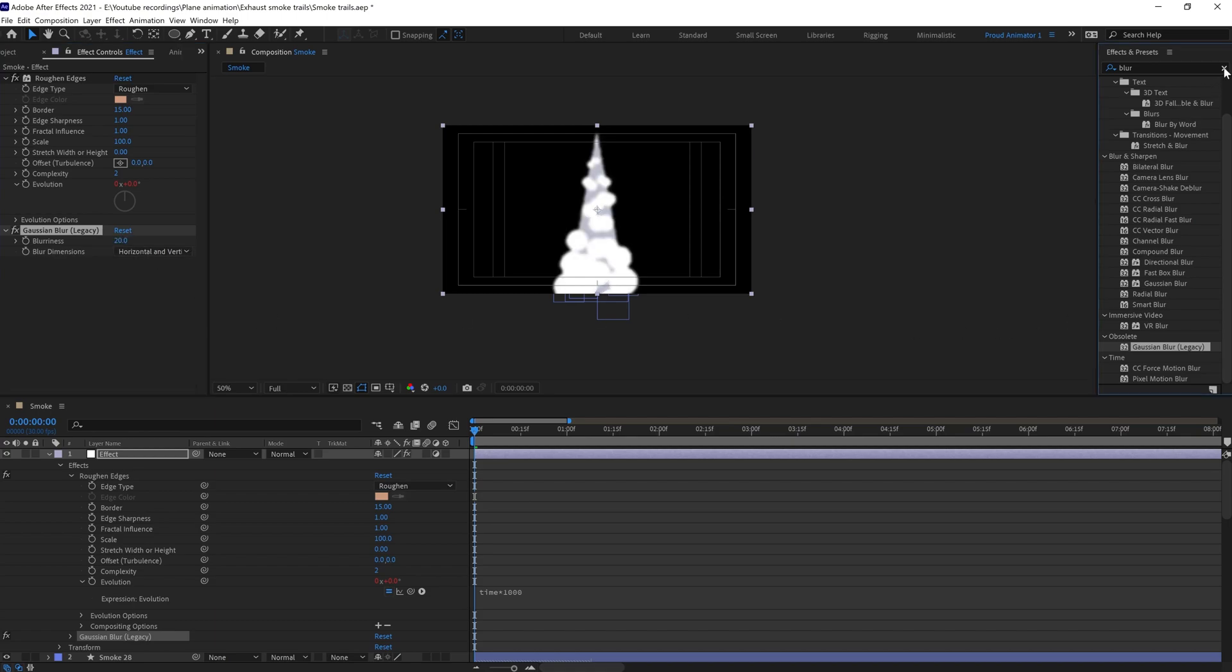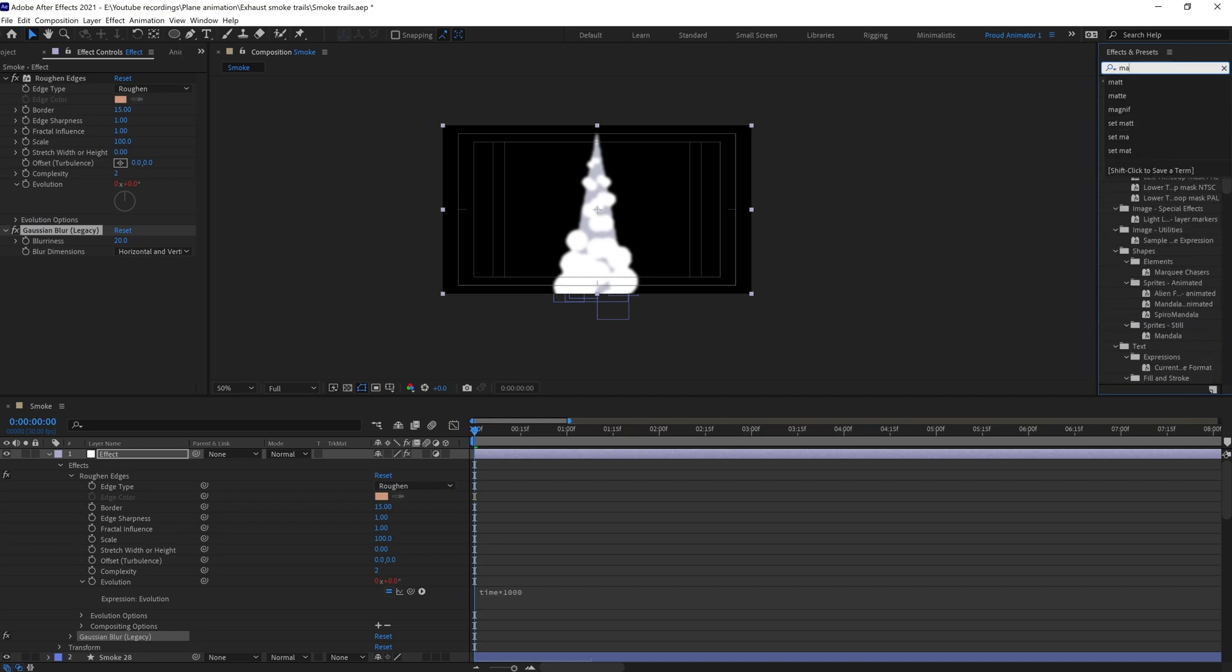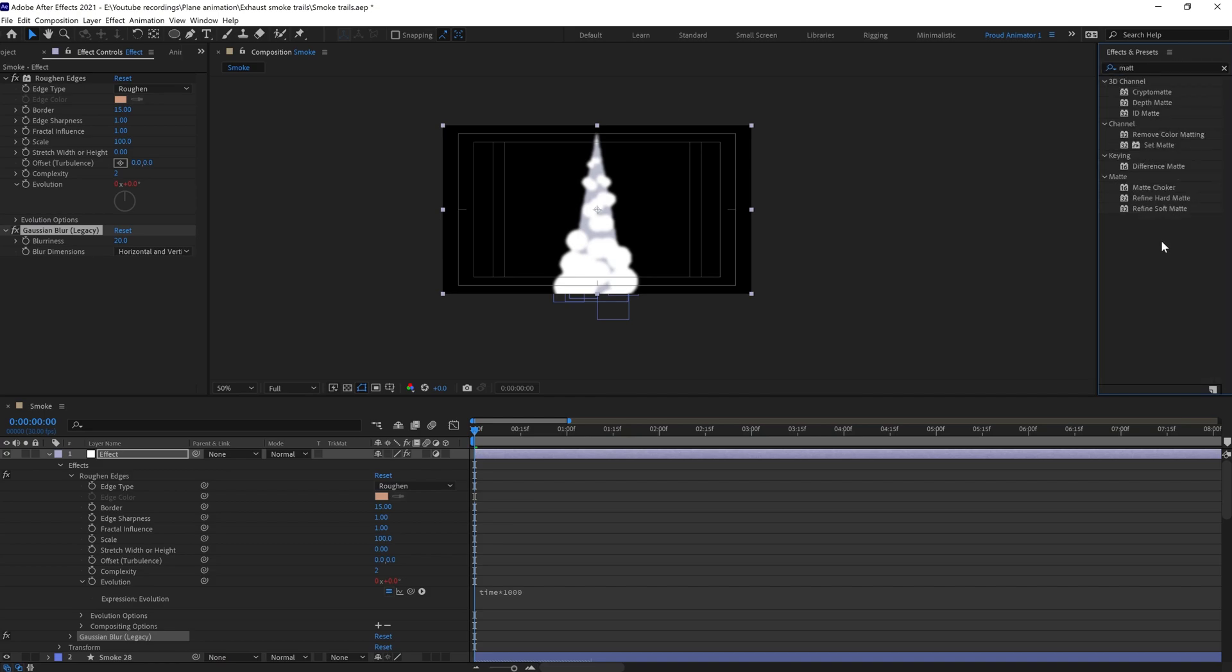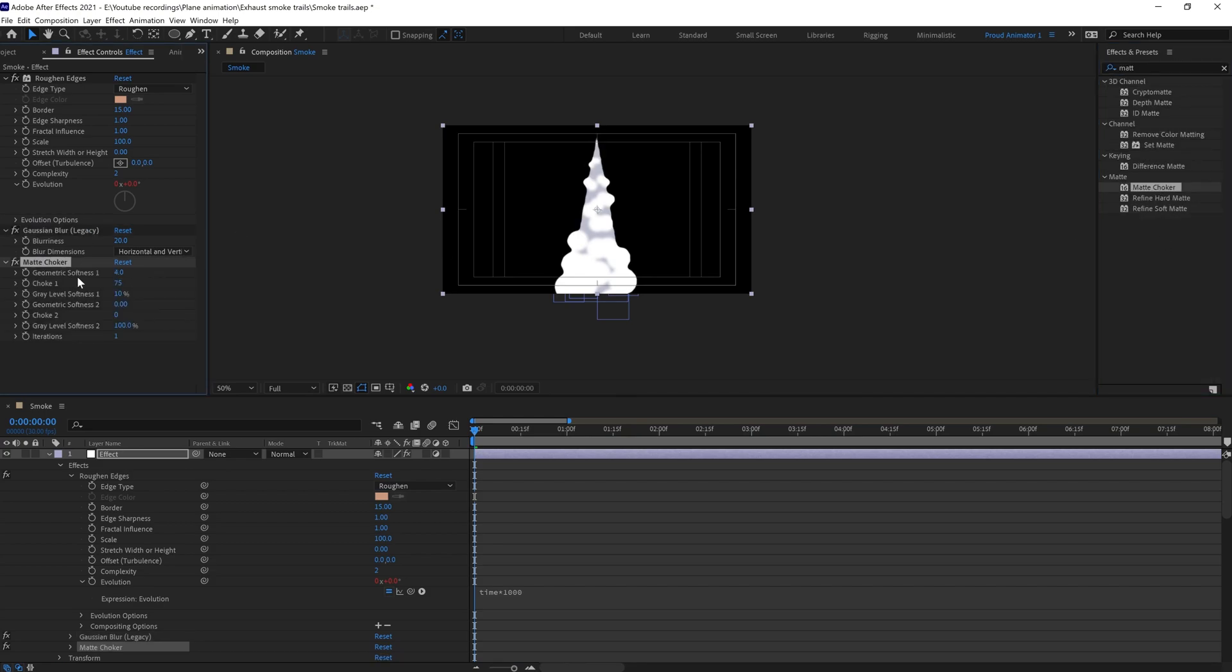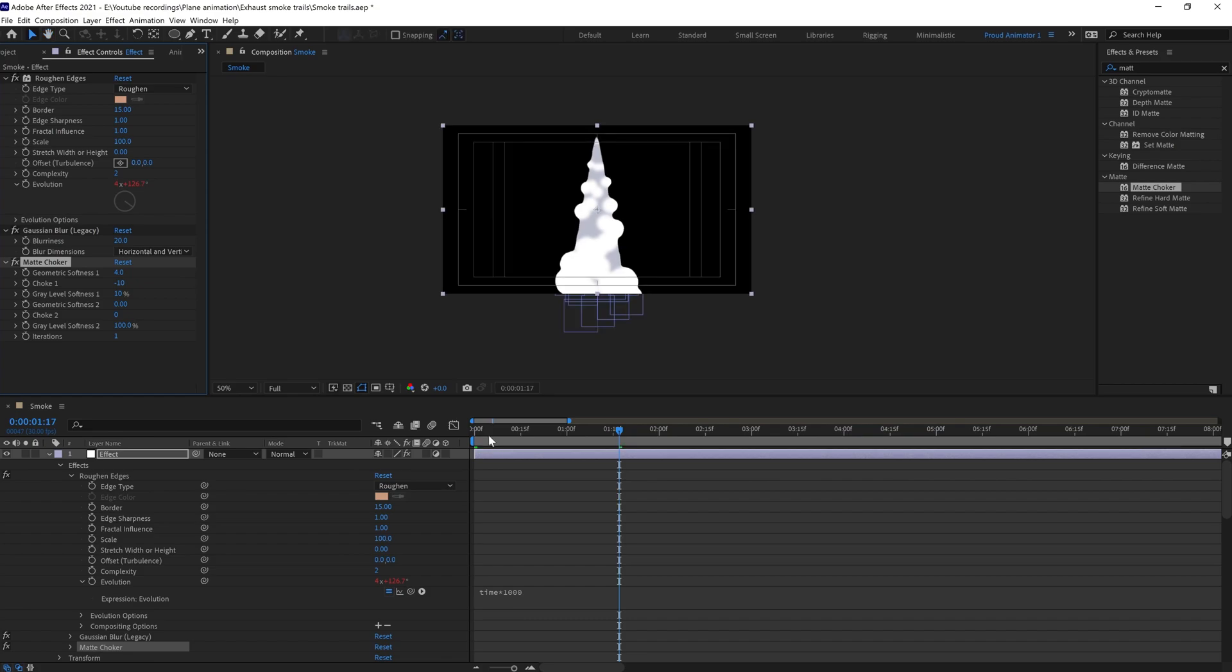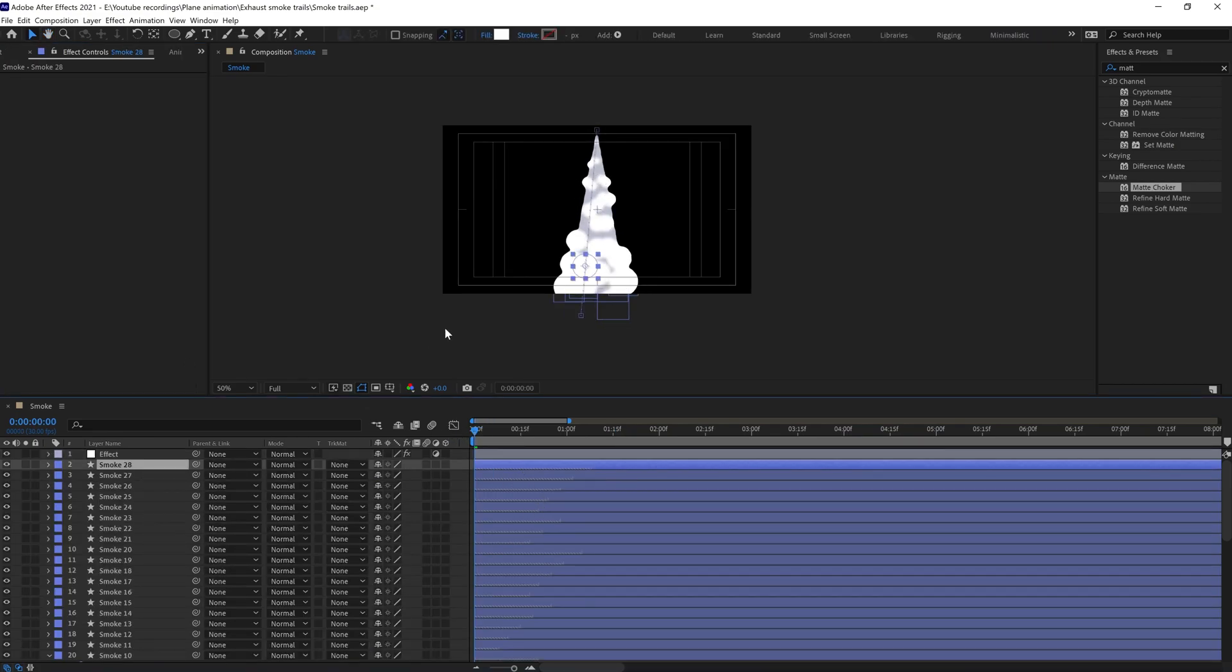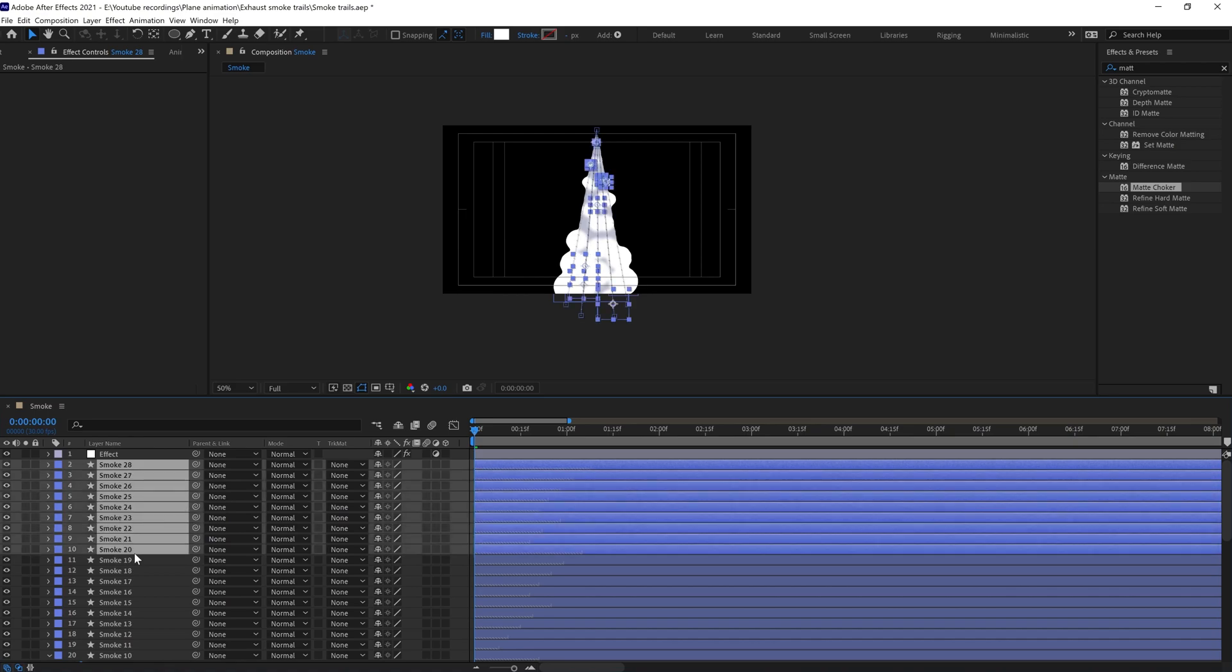After that we're going to apply Matte Choker. Let's change some values here as well. Let's change the choker to around minus 10. I think we need more white portion here, so we can simply copy and paste it once again.